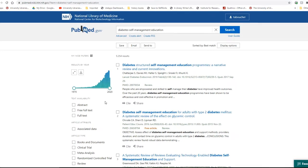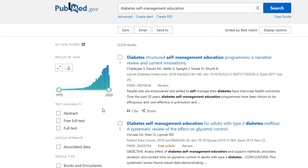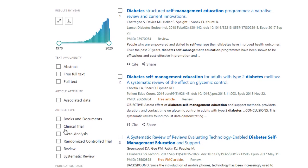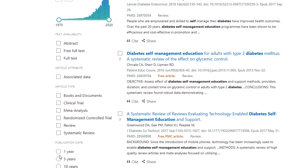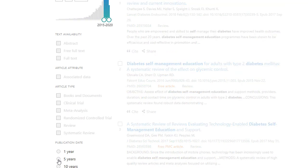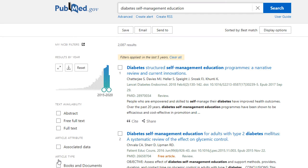Some of these are relatively intuitive. If you need more recent articles, you can use the date slider to weed out older content. Alternatively, you can use the predetermined date ranges below. Then there's the text availability filter.